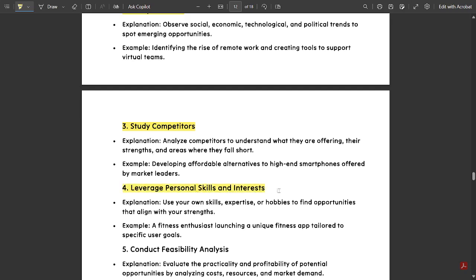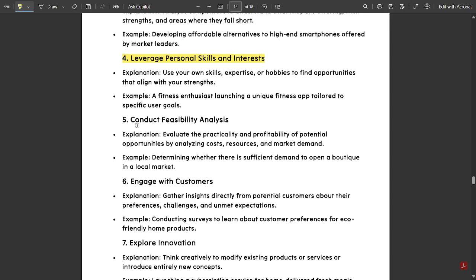Fourth, leverage personal skills and interests — use your own skills, expertise, or hobbies to find opportunities available in the market. For example, a fitness enthusiast launching a unique fitness app tailored to specific users. By analyzing the environment and leveraging personal skills and interests, new things can be launched.